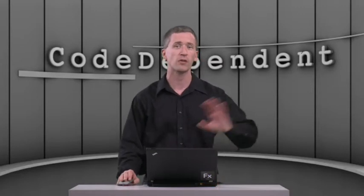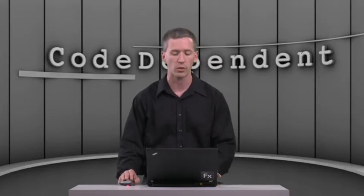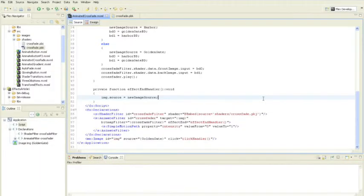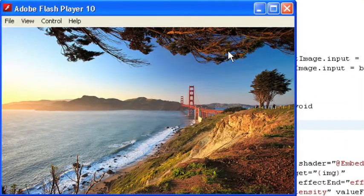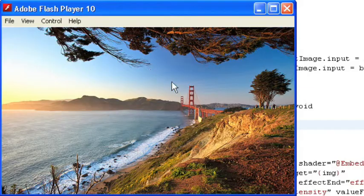So that's shader filters in general. What we're talking about today is how to animate them over time. So we have this simple application called Animated Crossfade. When I click on this image, the photographs were done by a friend of mine,